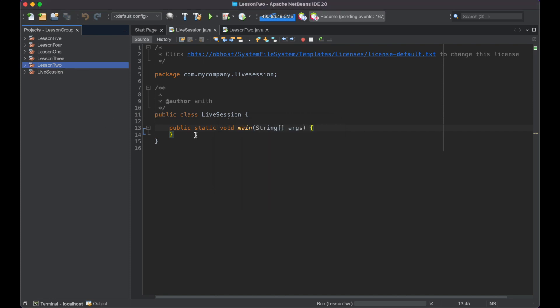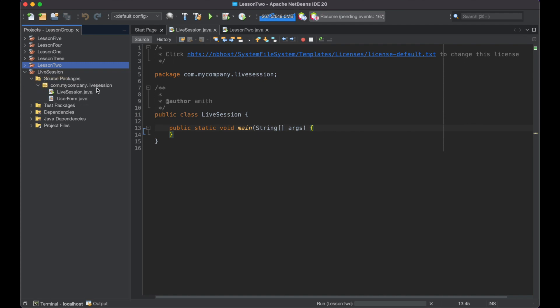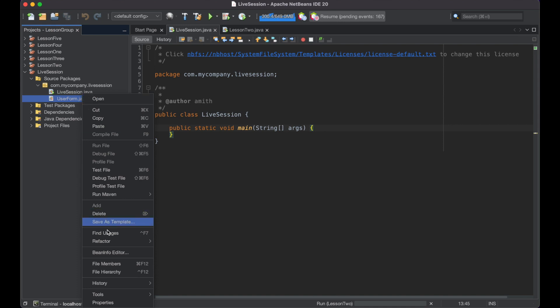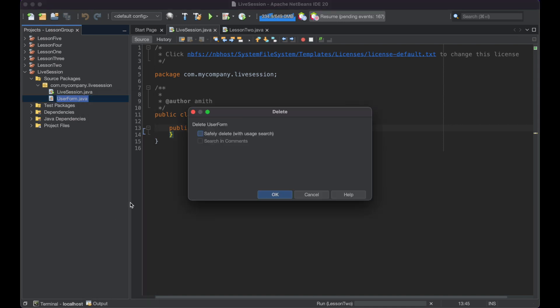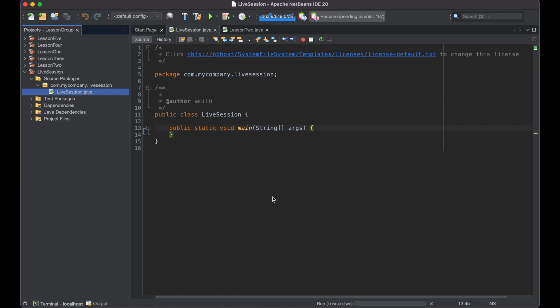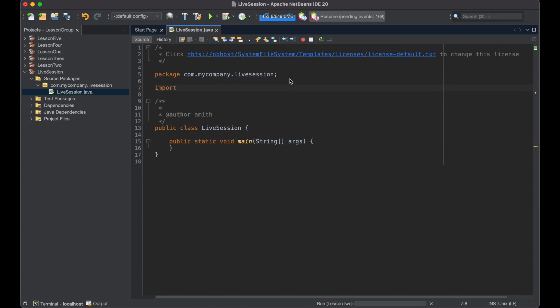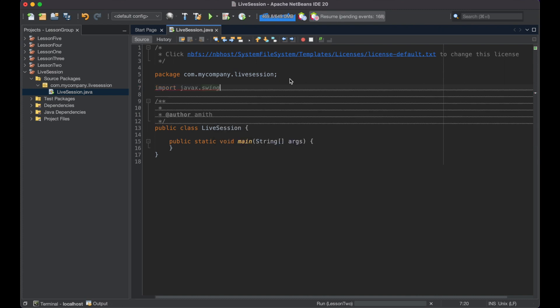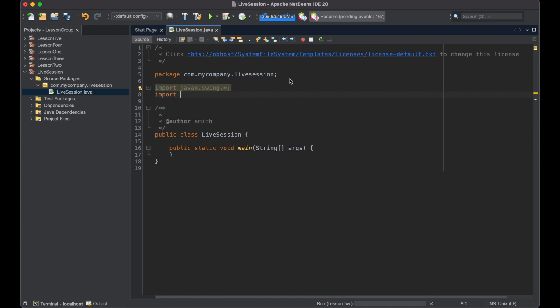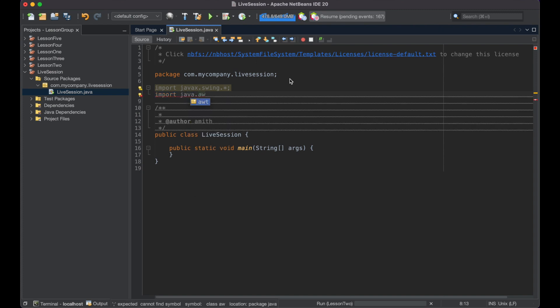So in this particular project, this is going to be the live session project again. We're going to be working in our com.mycompany.livesession package. We're going to be working in two files, but we're going to start here by importing our Swing library. So we have javax.swing.*, and we've got java.awt.